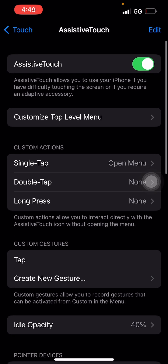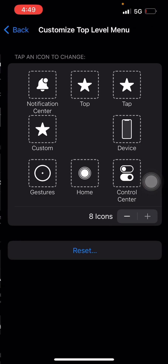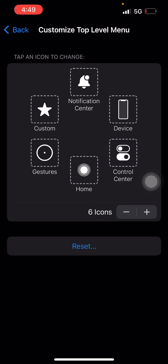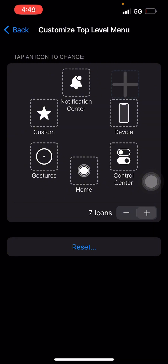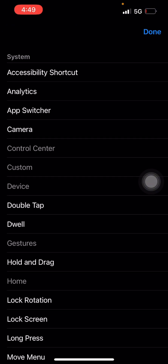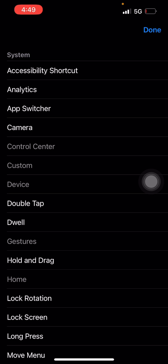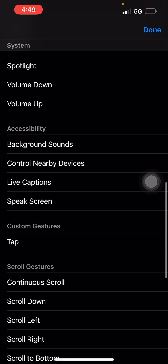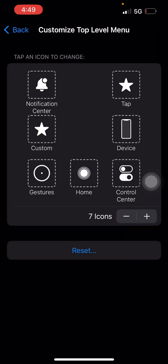Scroll up a bit and you'll see Customize Top Level Menu. Once you click on that, this pops up. Click on the plus sign — let me remove the previous ones I had put before. Now click on the plus sign, scroll all the way down, and you're going to see that "tap" gesture under Custom Gestures. Click on it and then done.